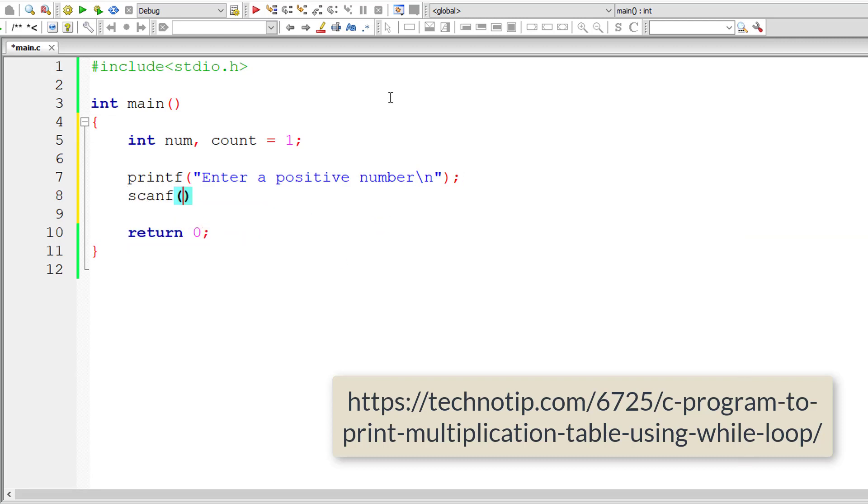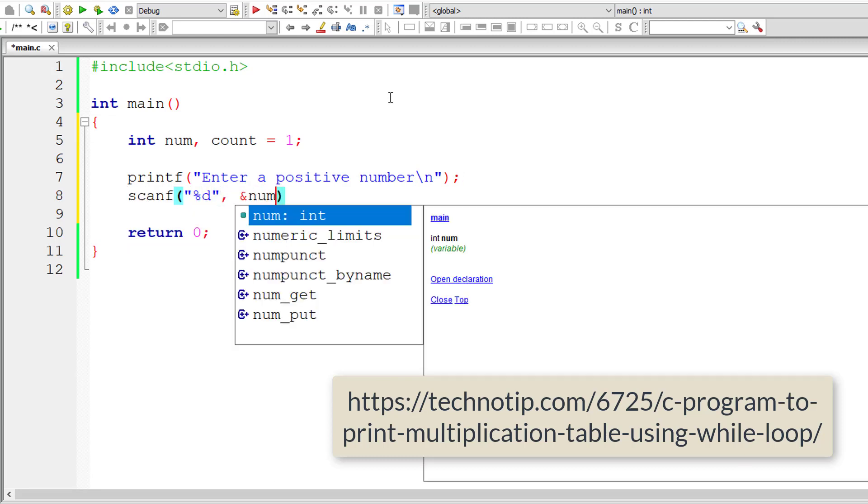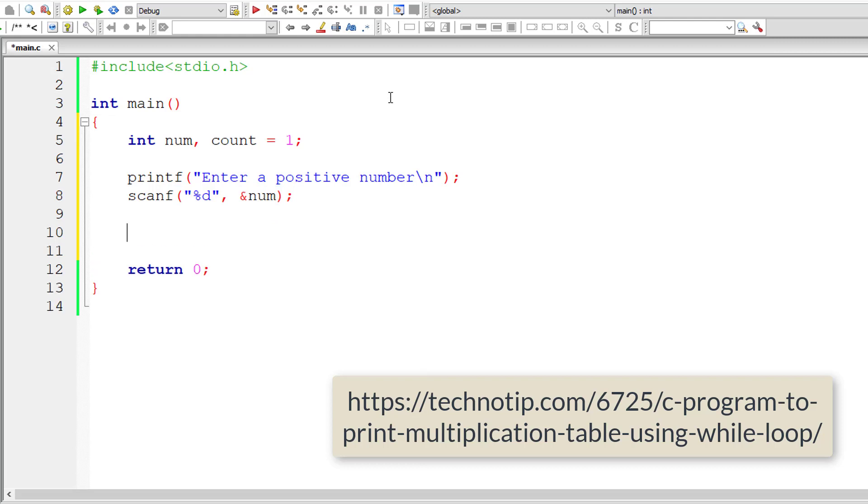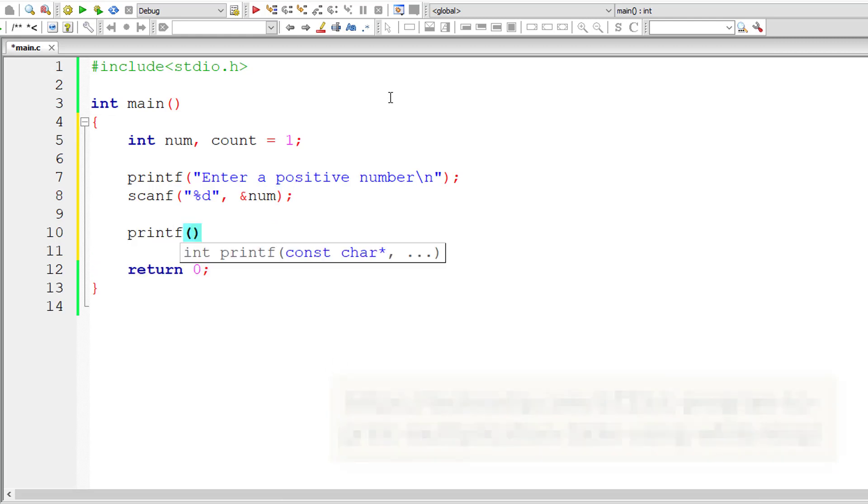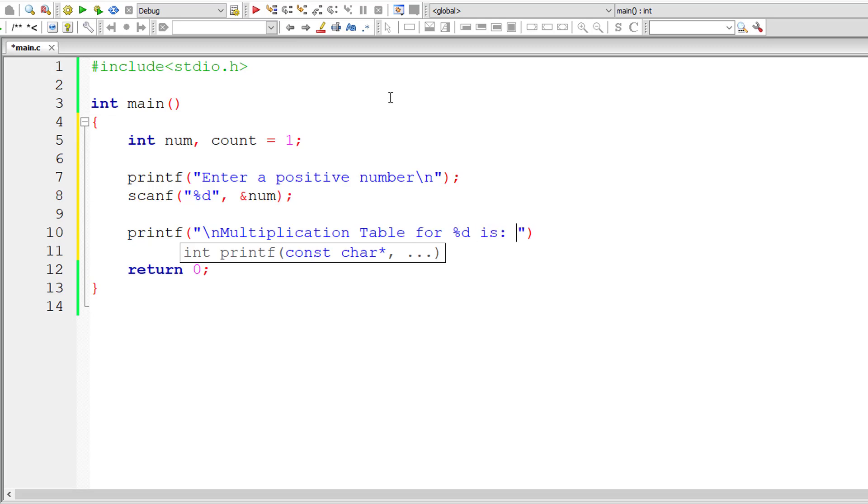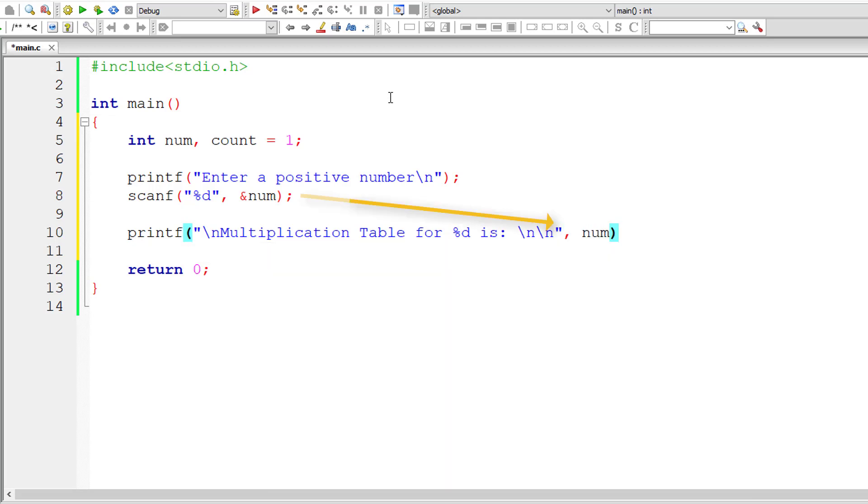I'll ask the user to input a positive number and store it inside the address of integer variable num. Now let me output a nice message onto the console window: multiplication table for %d is. Let me have couple of new line characters here. The value is present inside the variable num.